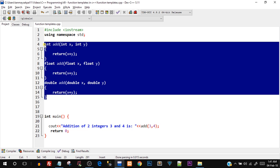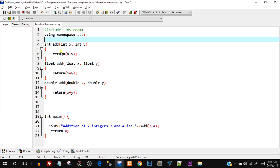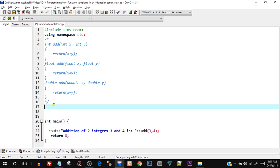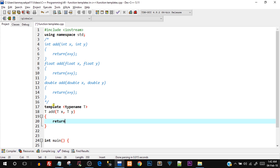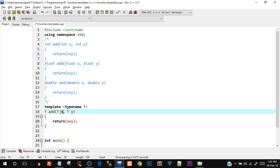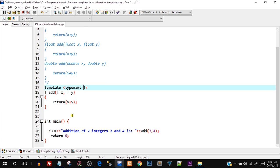Now I'll cut that overloaded part since we're more concerned with function templates. I'll comment it out and create a function template for the add function. The syntax: write template, then in angular brackets write typename T. Below that create the function: T add(T x, T y), and in the body return x + y. The parameters x and y have data type placeholder T, and the return type is also T. This T will be resolved when we call it in the main function — by including the data type in angular brackets when calling add.